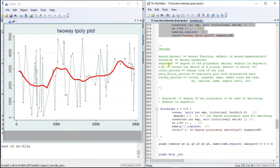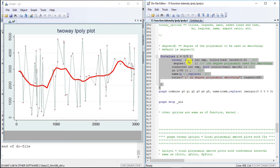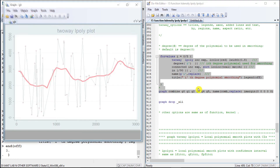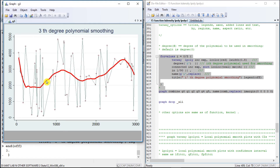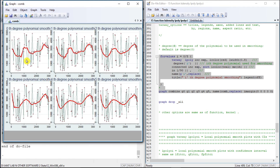We have these options to explore: kernel, bandwidth, degree, and points to evaluate. The C-lines option controls the look and feel of the smoothing line. Axis options and two-way options are also available. Let us manipulate the degree — these are the degrees of polynomials used for smoothing, and we are using degrees 0 to 5.